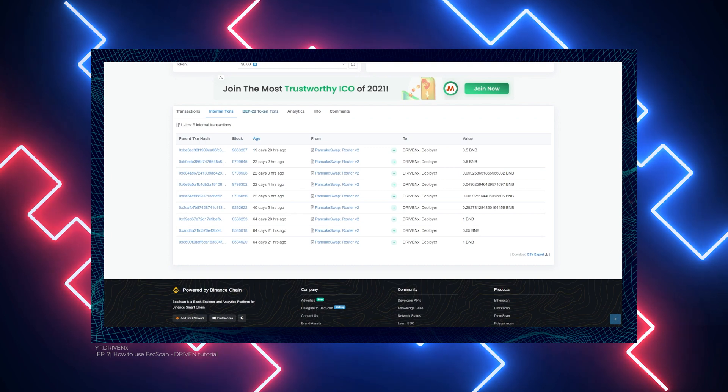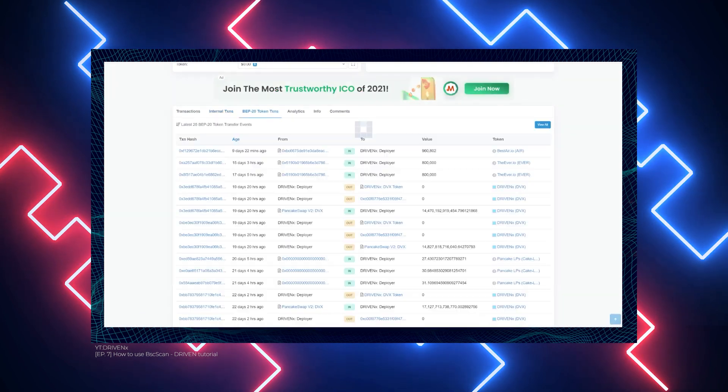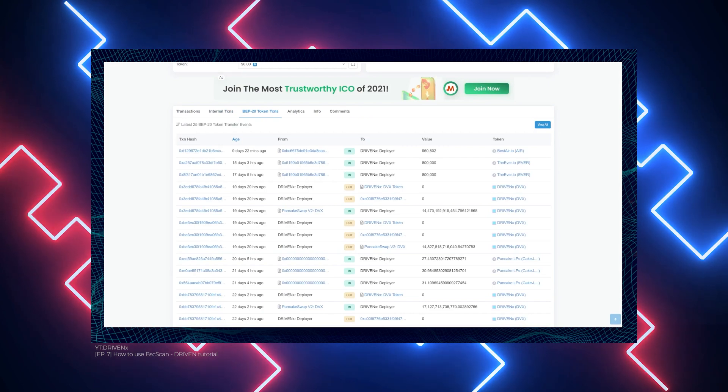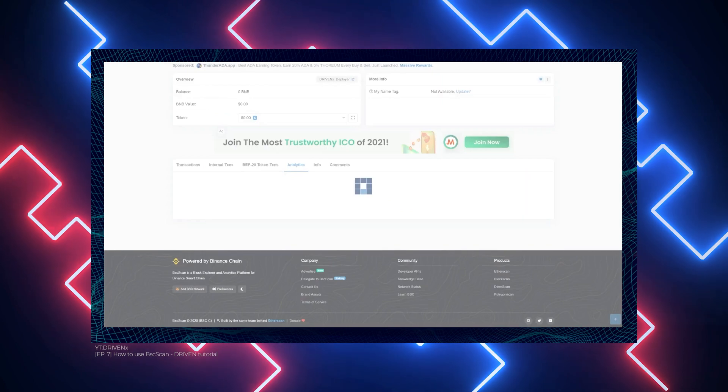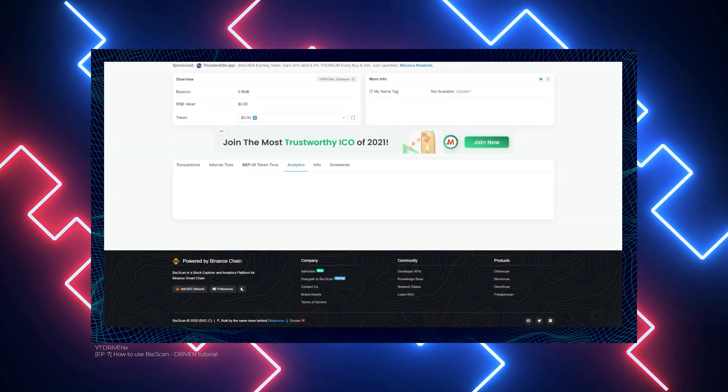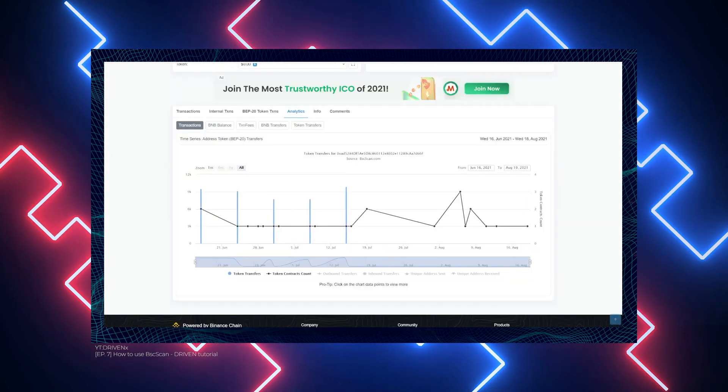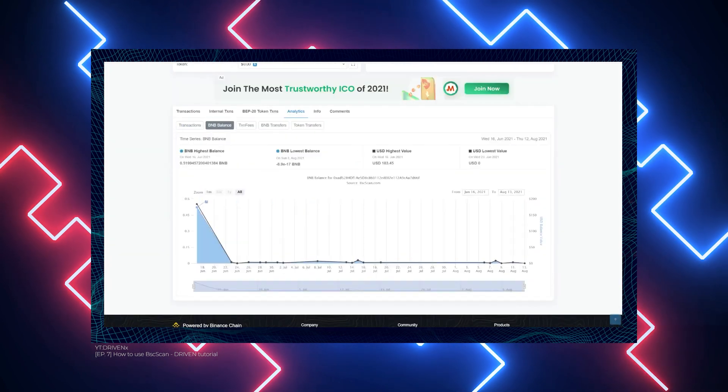When entering information for a wallet address, users will see its balance based on the BNB USD value. BSCSCAN, on the other hand, supports BEP20 and ERC721 token balances, which can be found in the token field.